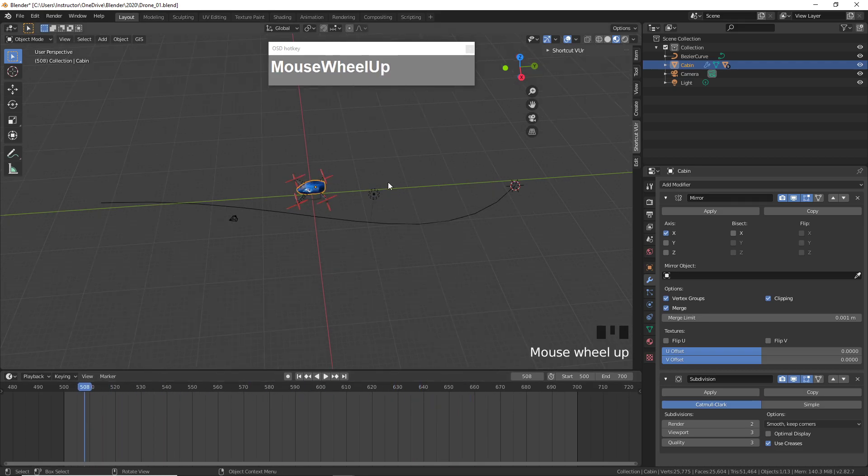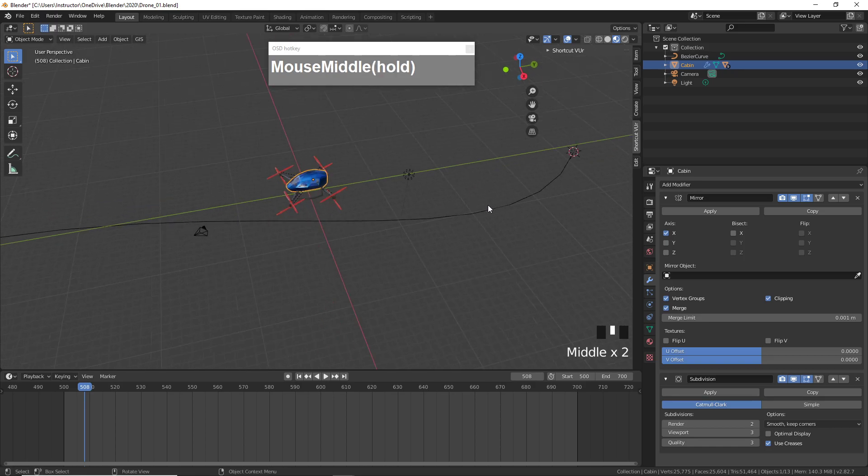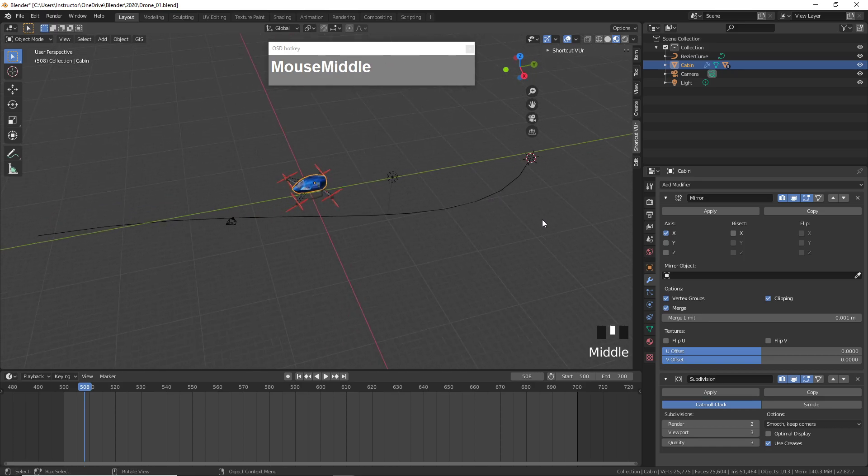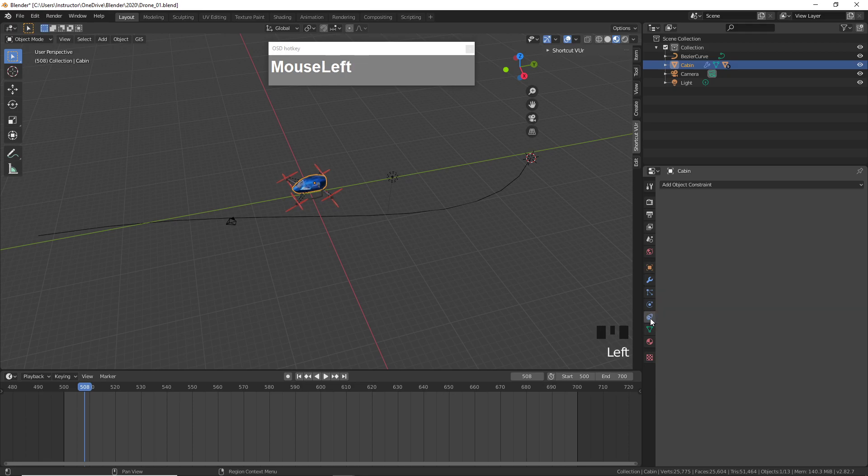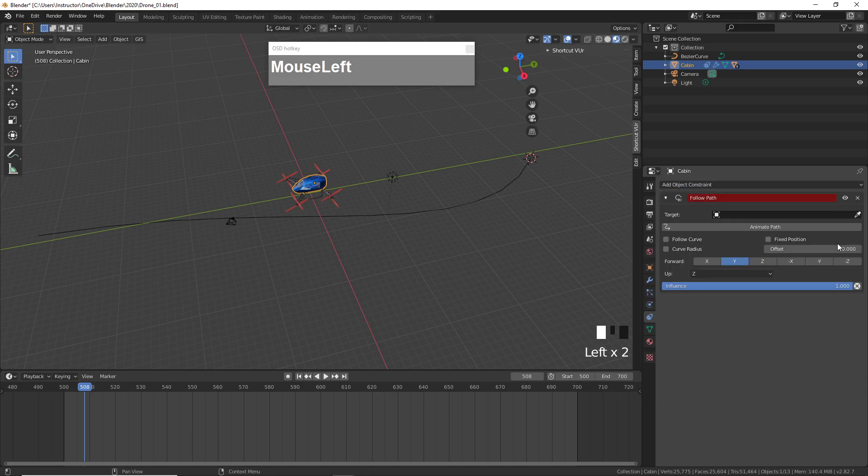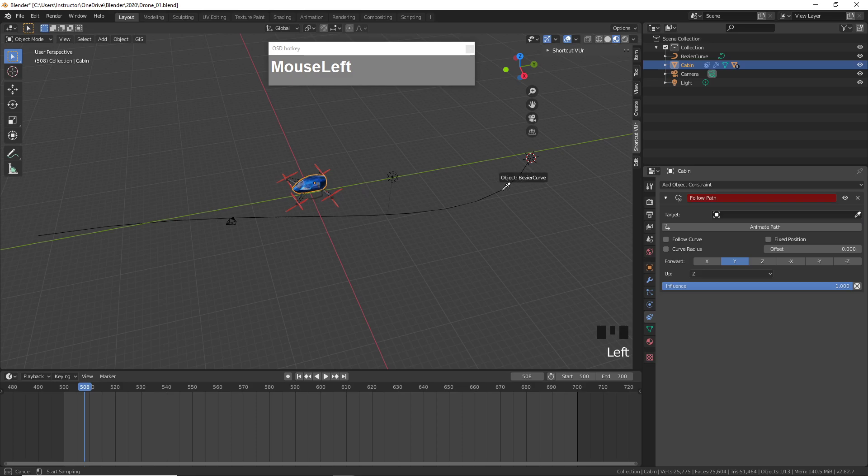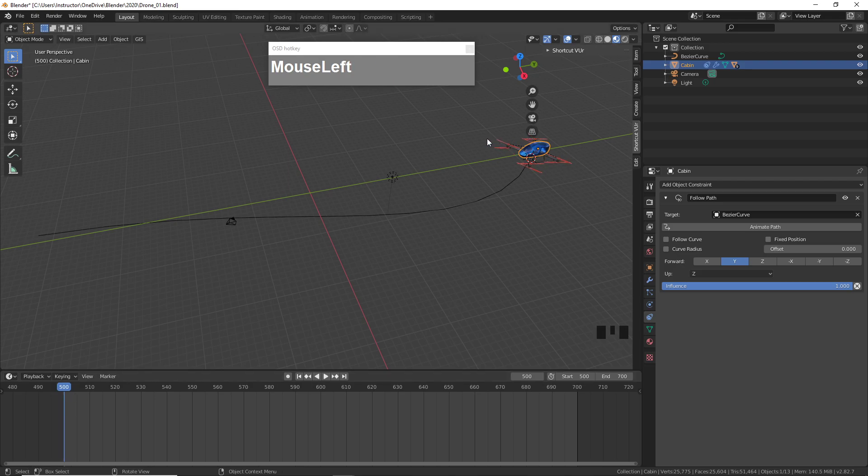Now I'm going to attach the drone using a constraint by attaching it to this curve. Go to the constraint panel with the object selected, and click on Add a Follow Path. Use the eyedropper to pick the path.